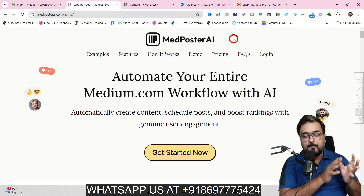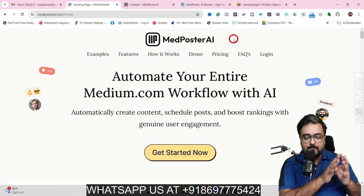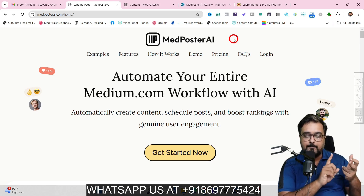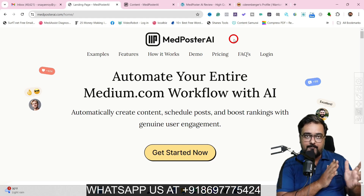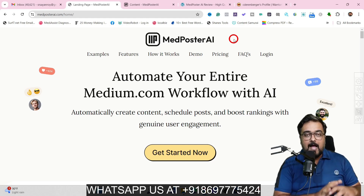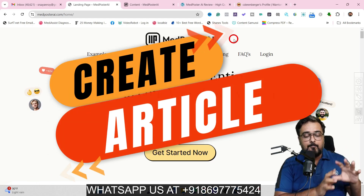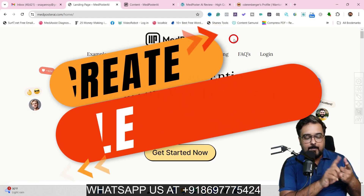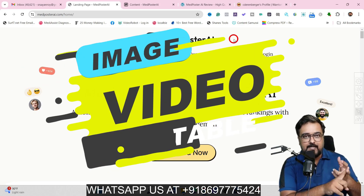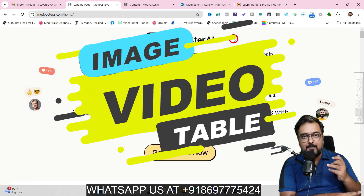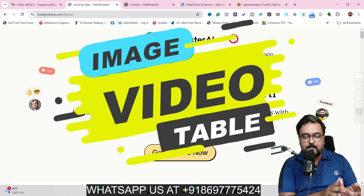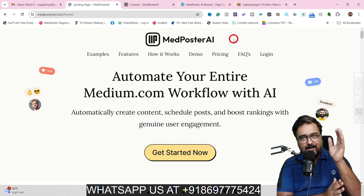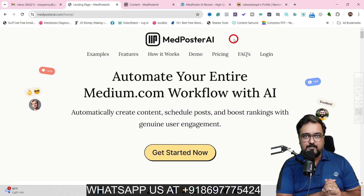It doesn't only limit to Medium. You can use these posts on your own blog, on social media, wherever you want. And the best part — the blog post contents, everything from images to videos to tables to headlines, all of that is done for you so that it's SEO friendly and ranks on top of Google.